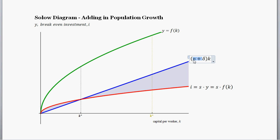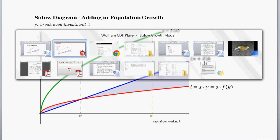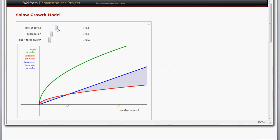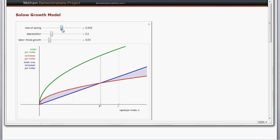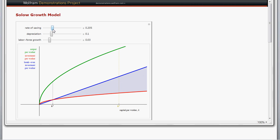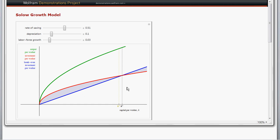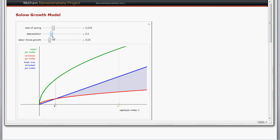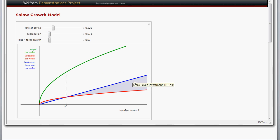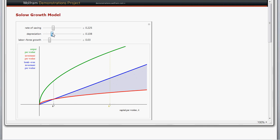How do things change if we adjust these levels? Using our Wolfram Alpha visualization: just as without population growth, if we increase the savings rate, that shifts up the investment line, which shifts up the steady state level of capital and output per worker. With a low savings rate we see a low steady state capital and low output per worker; shifting up savings raises both. Same thing with depreciation — depreciation shifts the break-even investment line, so if depreciation shifts up, that pushes down the steady state level of capital, which pushes down the steady state level per person.